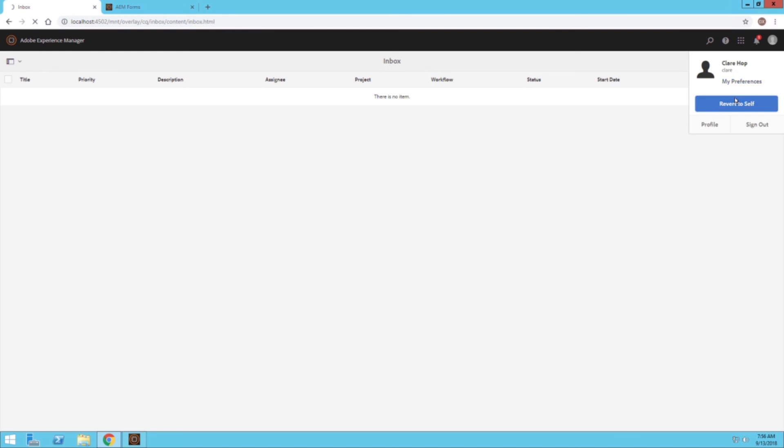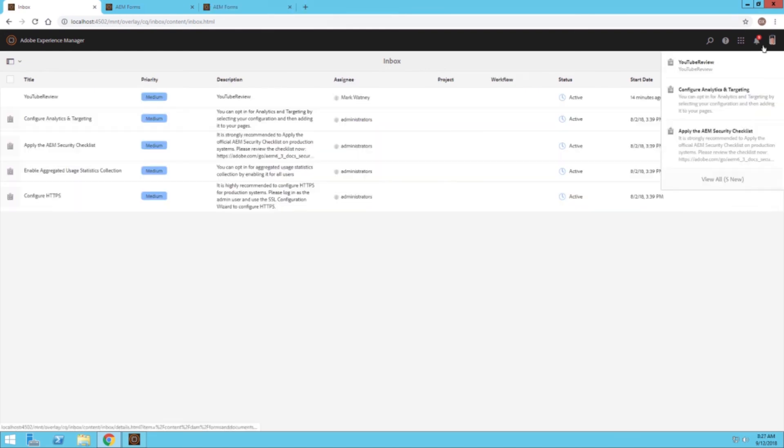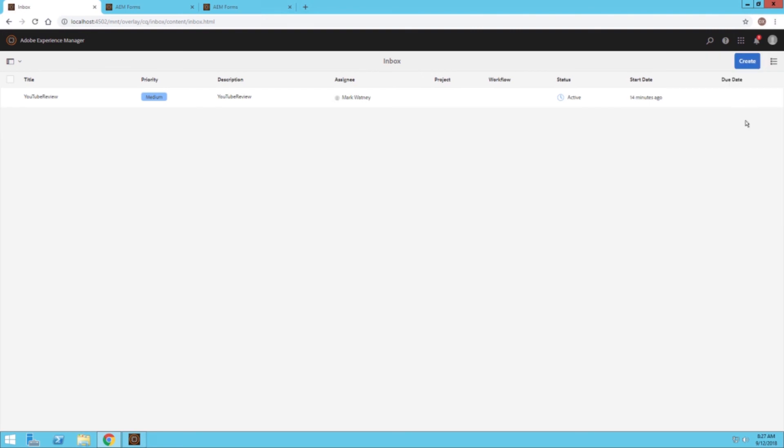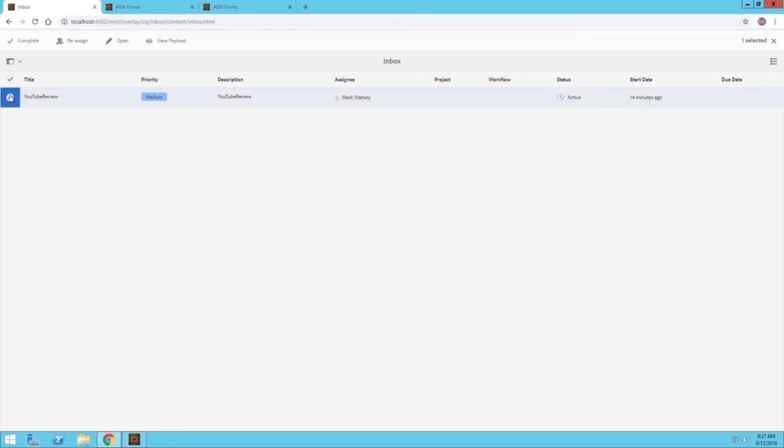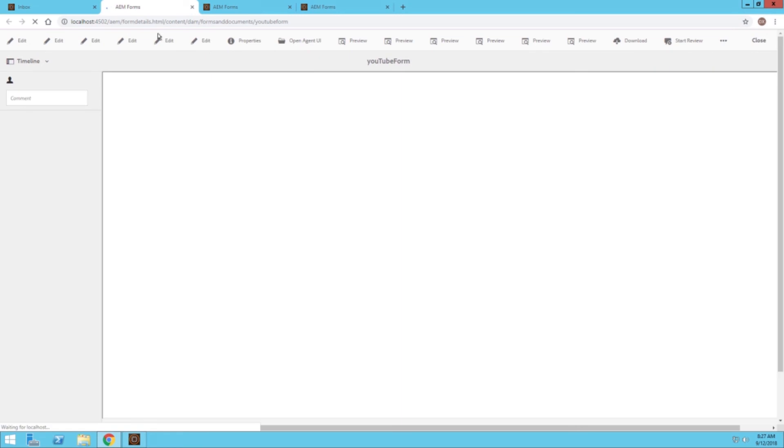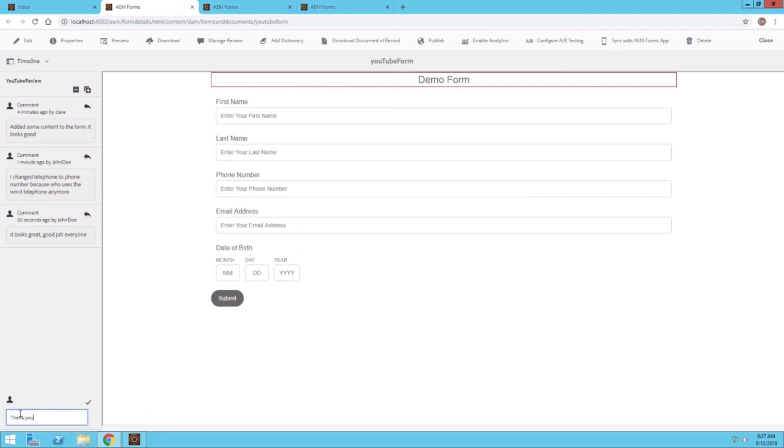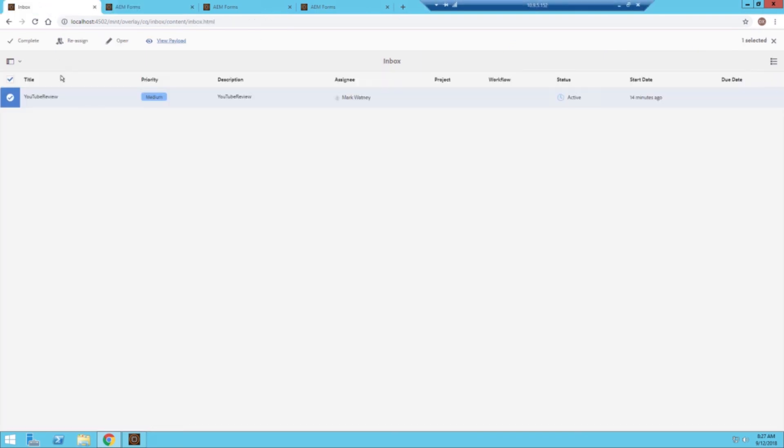As Mark, we can go ahead and view the payload, see what's happened, what changes have been made. Mark can see that people put in placeholder text, someone changed telephone to phone number, and he can read the comments and see what everybody's been saying. He says thank you everyone. Mark can now wrap up the review. He can click on the complete button.